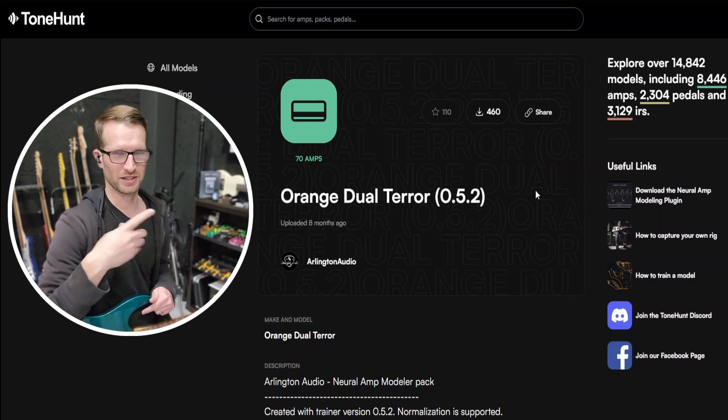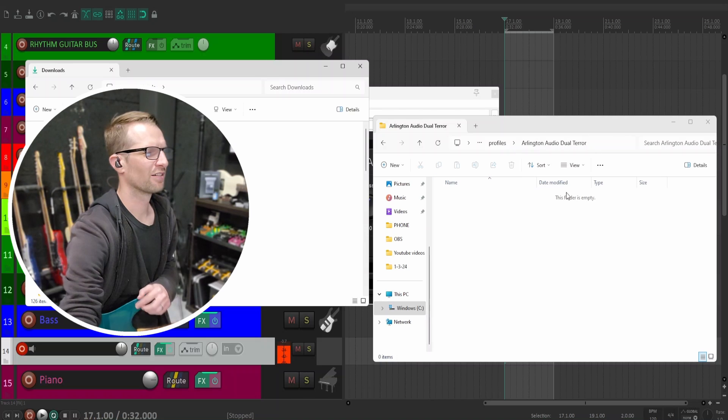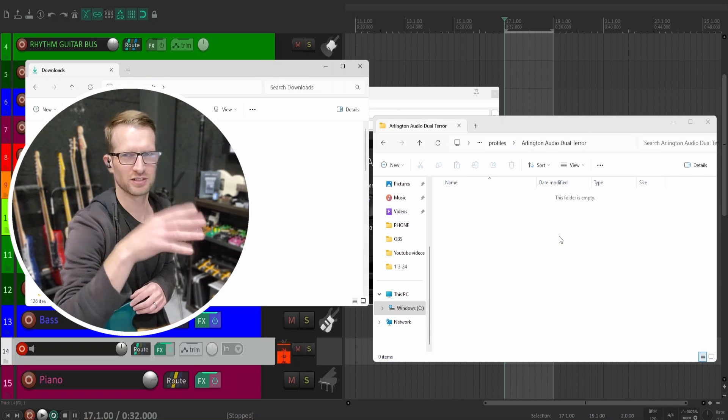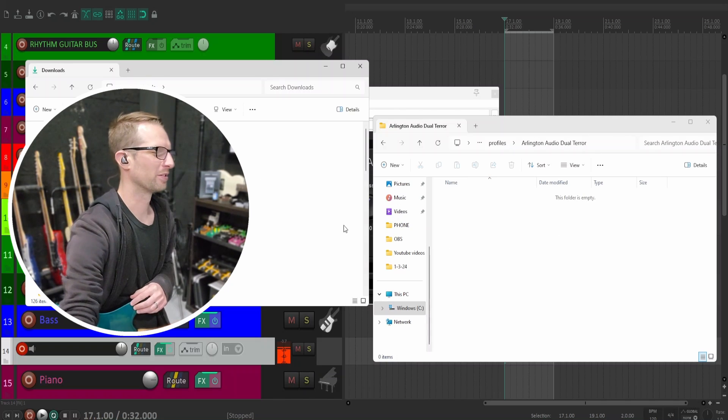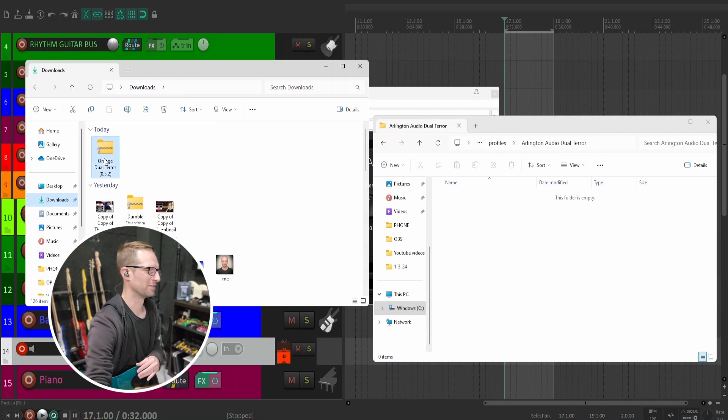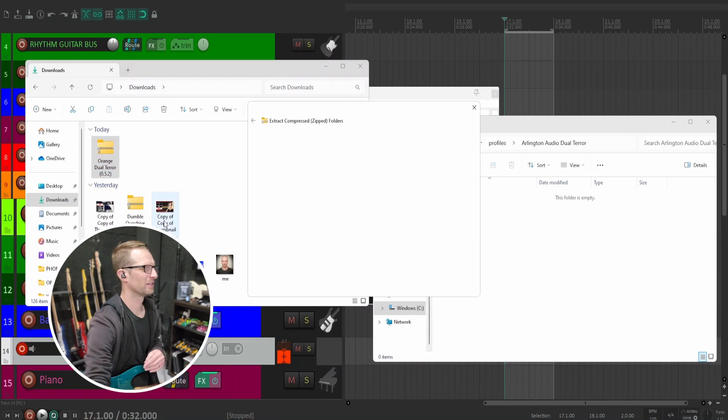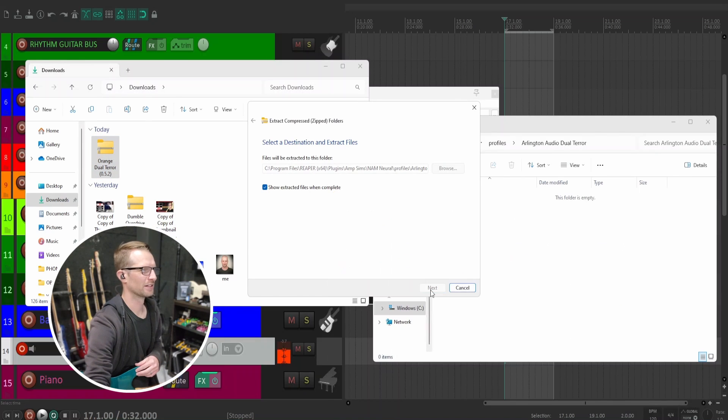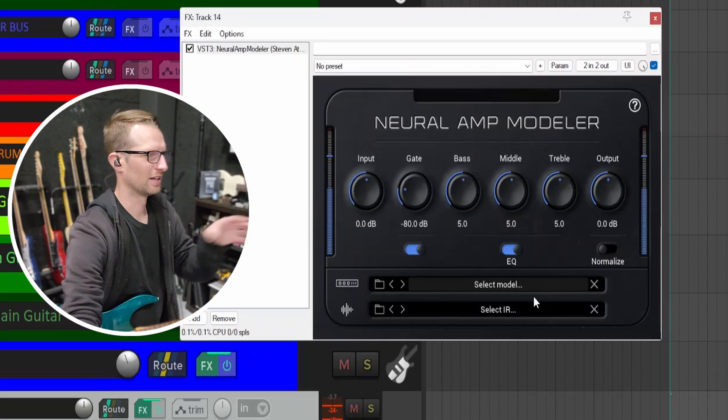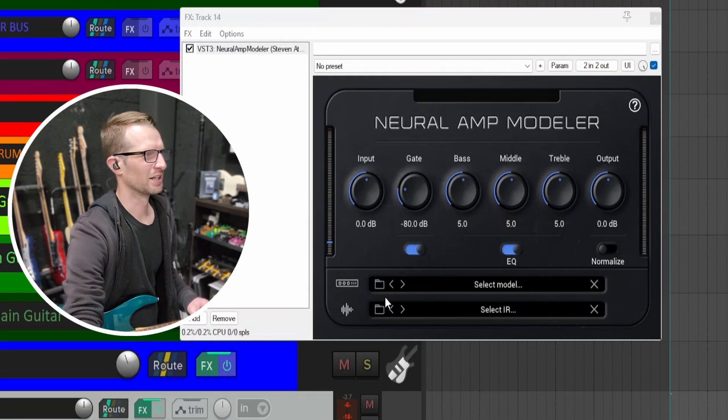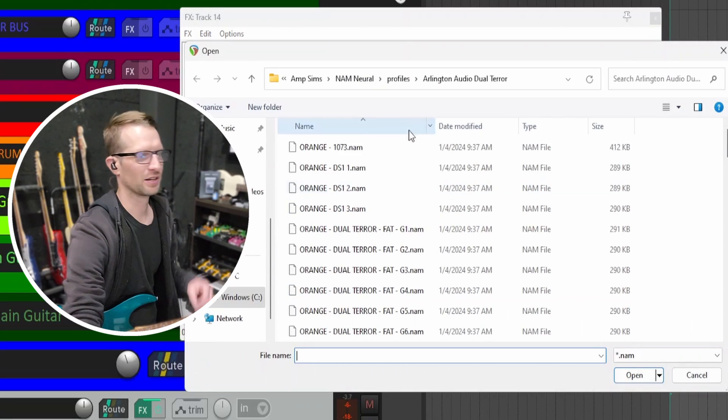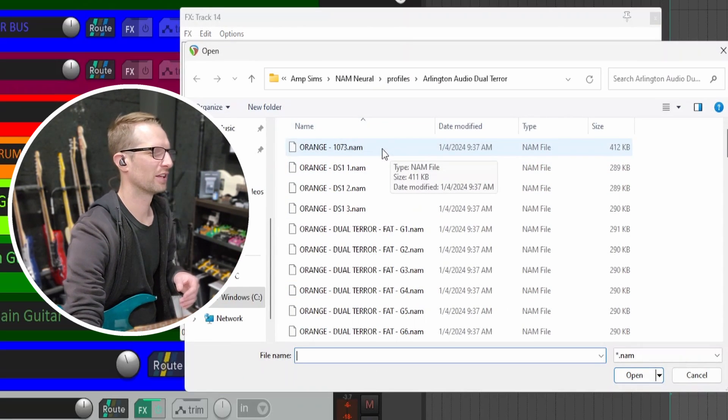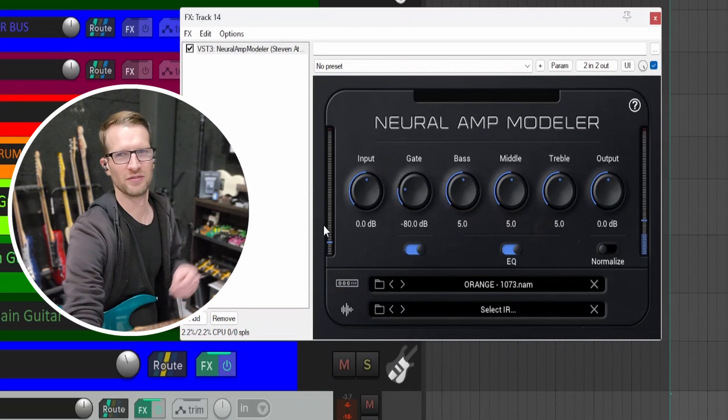Now that we've downloaded the profiles, we have to put them in a place where we can find them through the Neural Amp Modeler. I've put this Arlington Audio Dual Terror profile into my Reaper folder—doesn't matter where you store these, just make sure you know. I'm going to extract all of these files, select that folder, and extract. Now when I come back to my DAW, I have the Neural Amp Modeler open. I'm just going to hit this folder to select model, navigate to the folder where I downloaded everything, double-click, and boom.